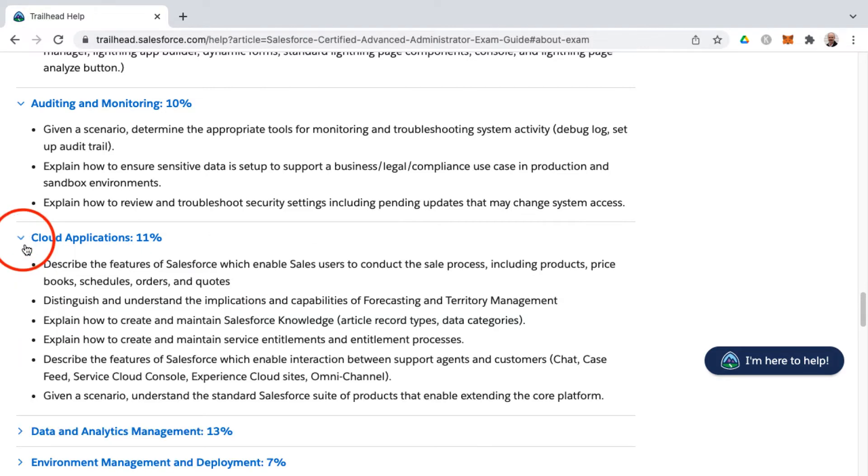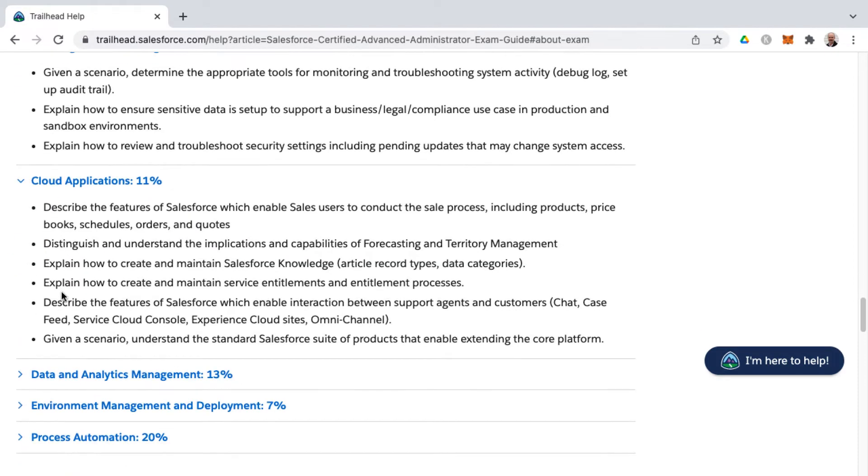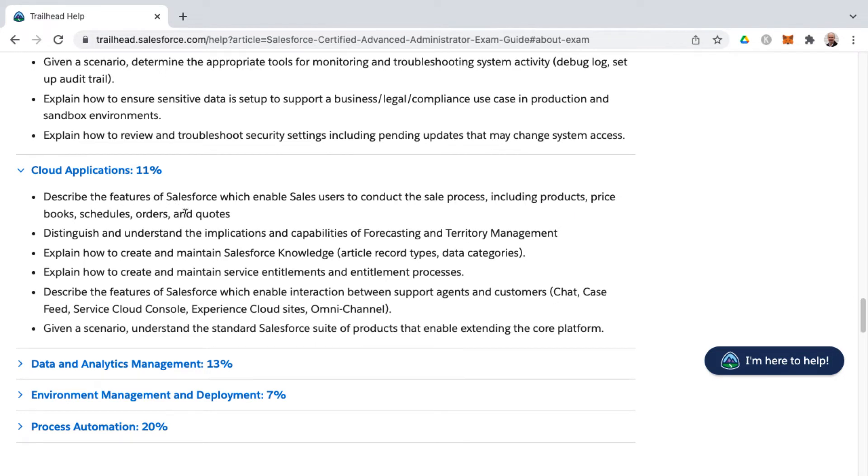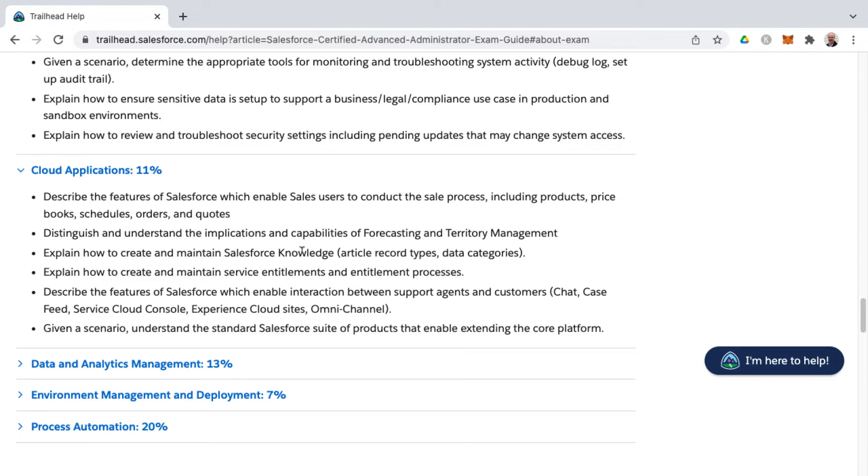Now we still have four more knowledge areas here, cloud applications. This is a newer knowledge area for this exam. And I think there might be a typo here. I think this should be sales process instead of cell process, but you'll need to be concerned with as it relates to cloud applications, things such as related to sales products, price books, and then the scheduling, as well as orders and quotes. And then we also have a couple of different management pieces around forecasting management and territory management, as well as Salesforce knowledge. Now knowledge was something that was in the regular admin exam. They've pulled that out of the admin exam and they've put it in the advanced admin because not every org uses Salesforce knowledge.